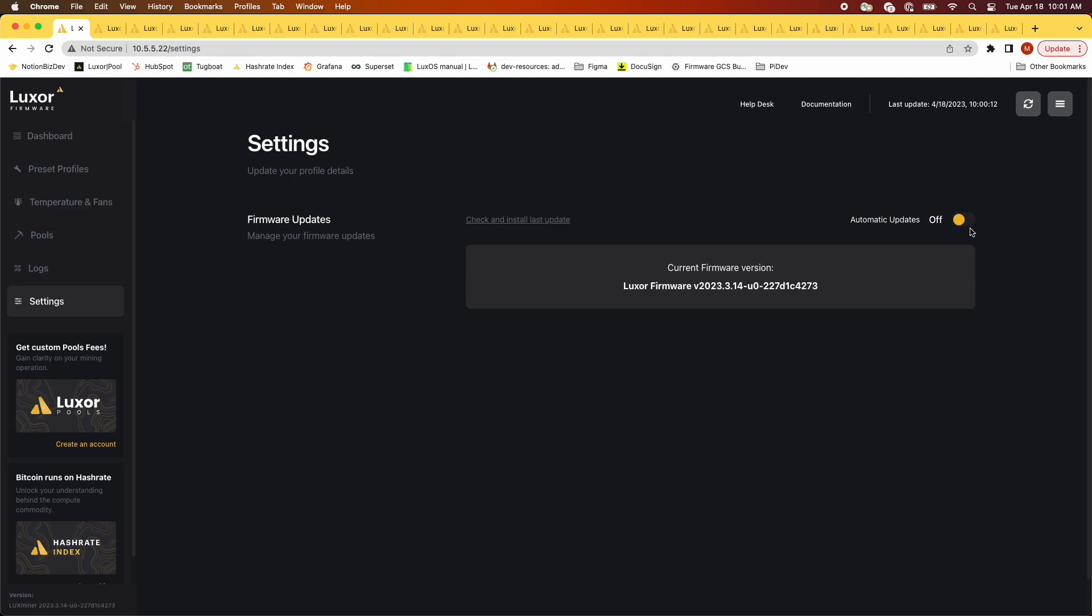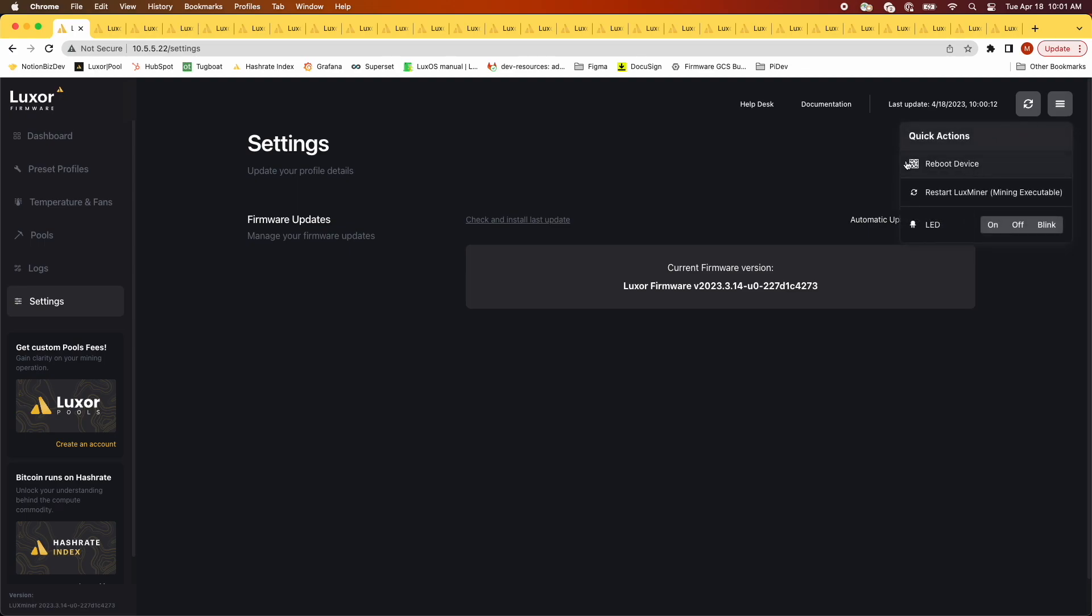When auto update is on, Lux OS will check for updates and download them in two cases. First is for each power cycle, like a software initiated reboot or unplugging then plugging your miner back in. The other is time based, Lux OS will check for a newer version every hour.